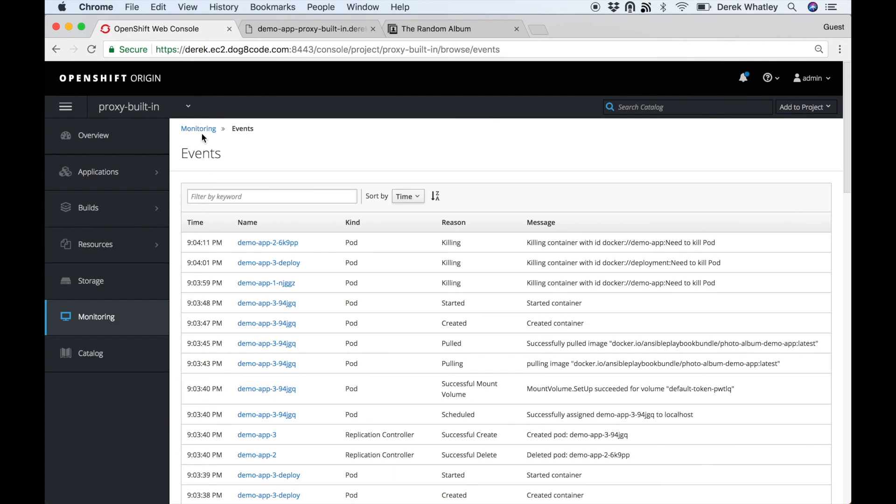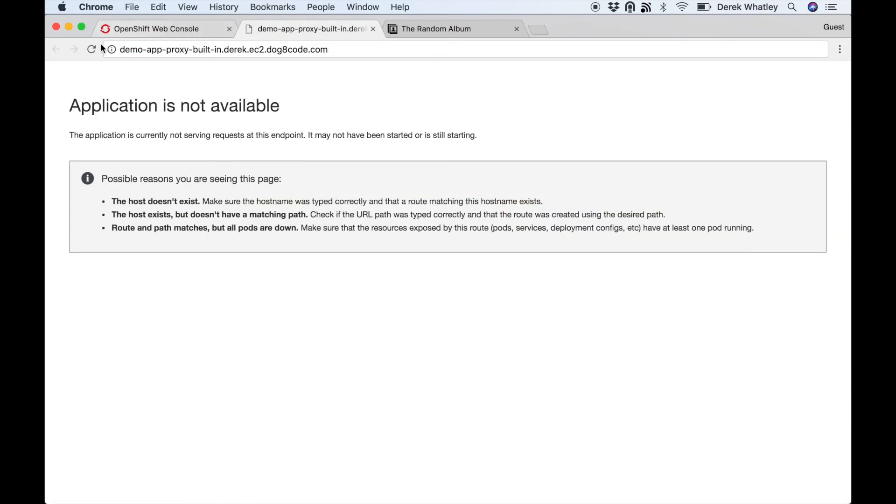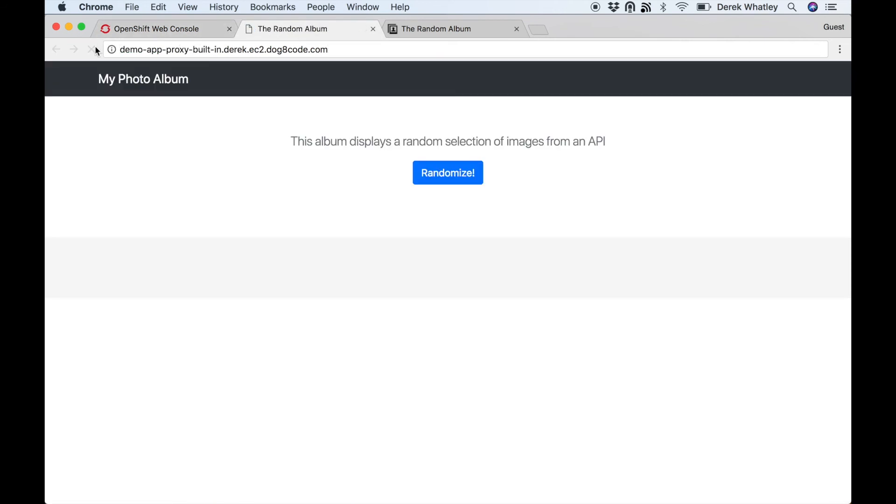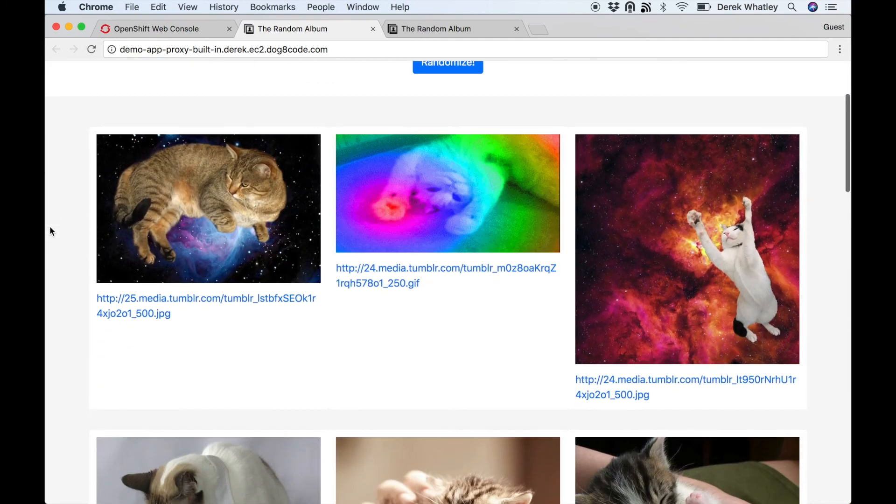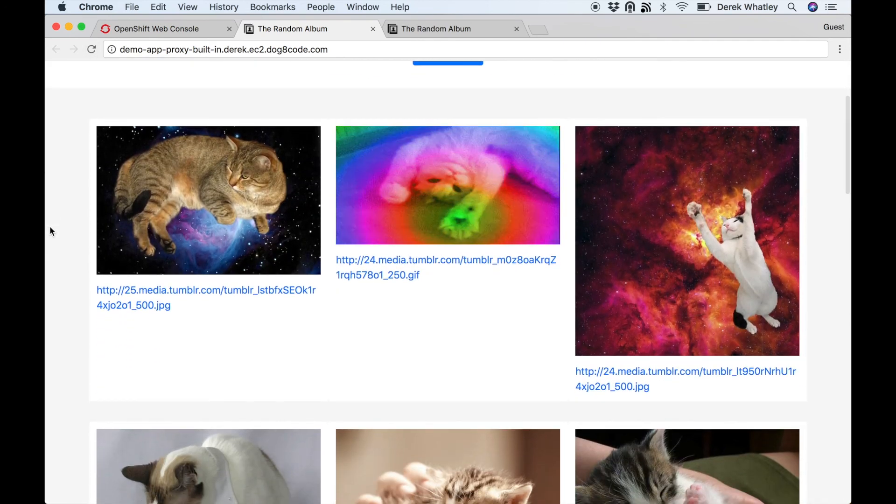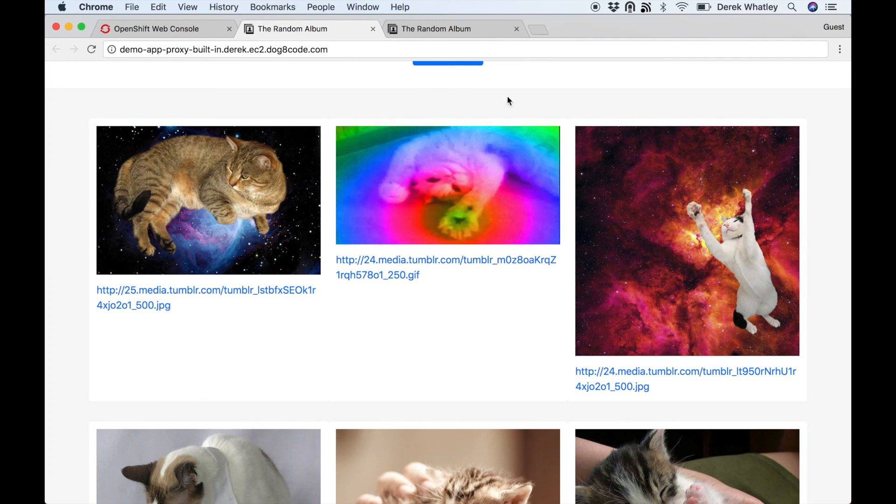So eventually that'll finish redeploying the demo app and we'll be able to refresh the page, and now once again we see that we have cats showing up, this time without having to do that additional bind step.